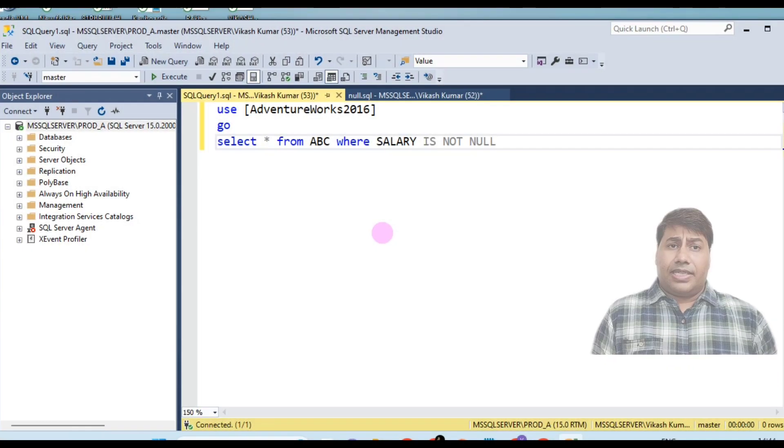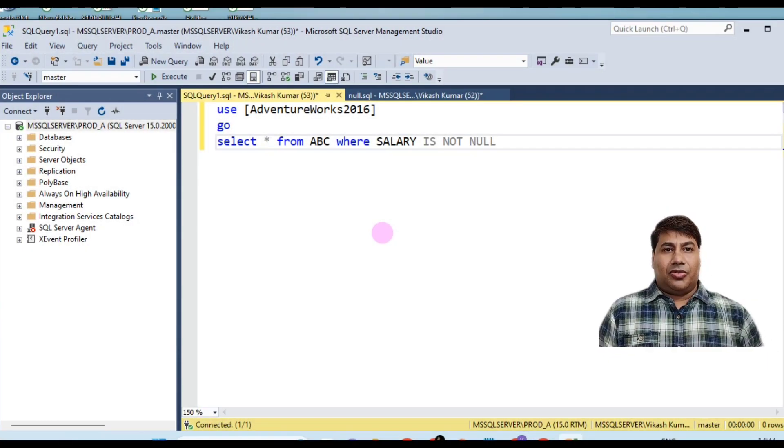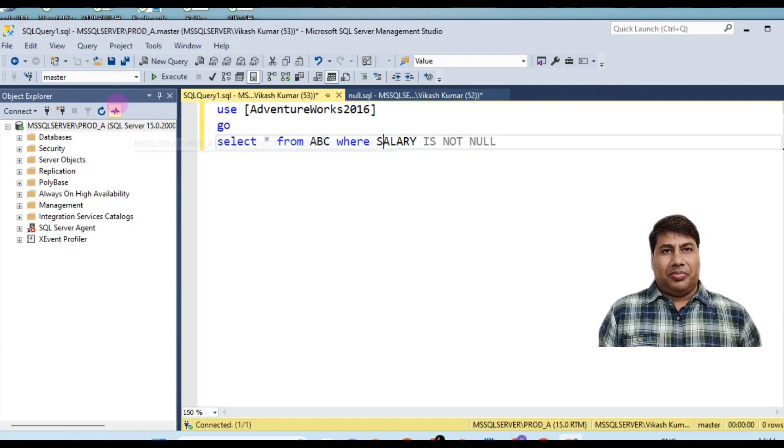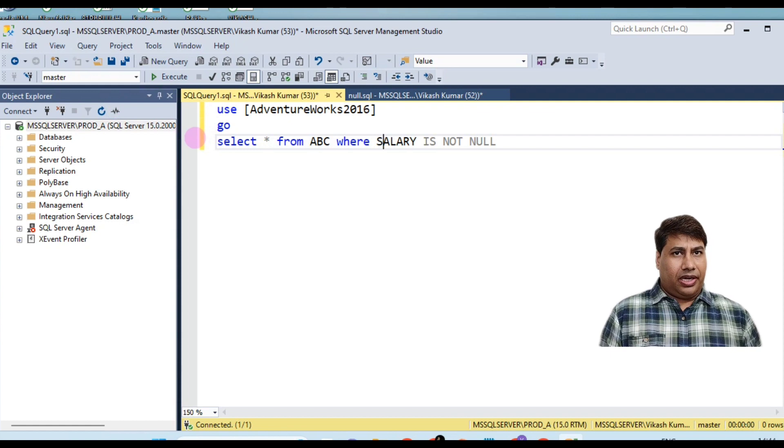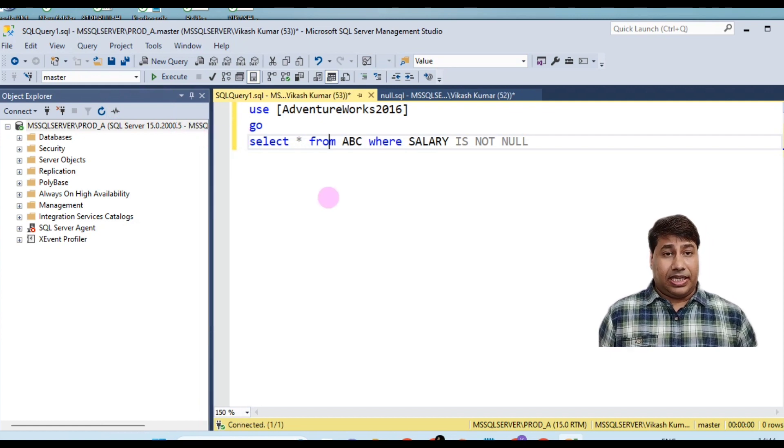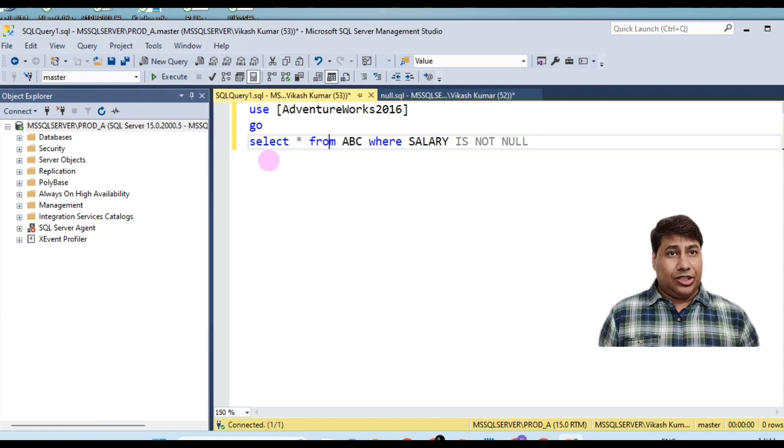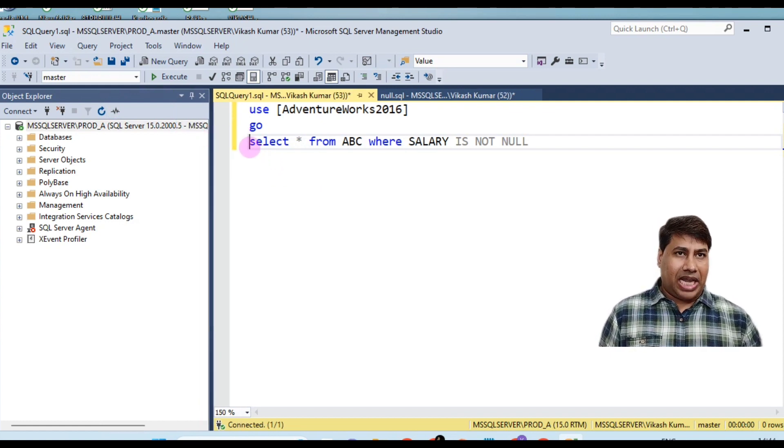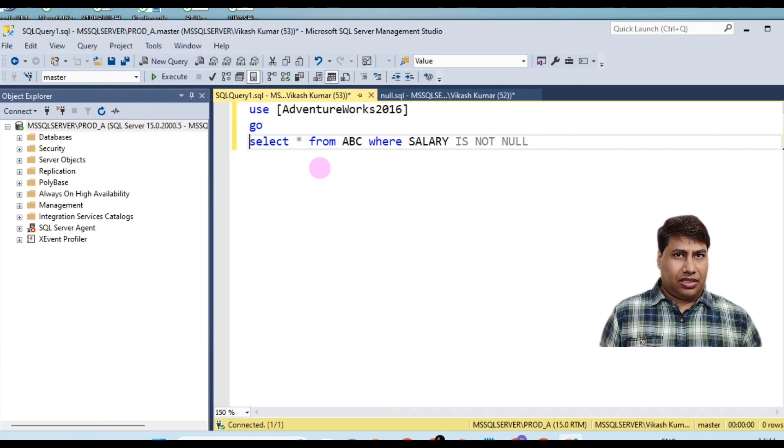Let's connect with SQL Server Management Studio to show you a null value is not same as zero or a blank space.